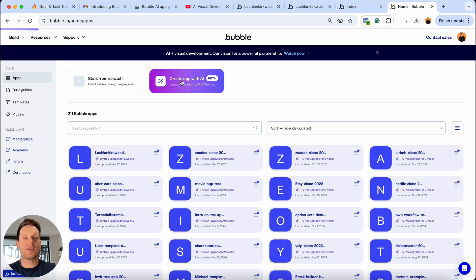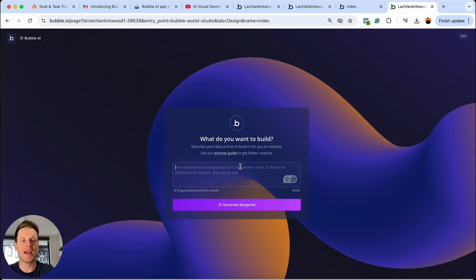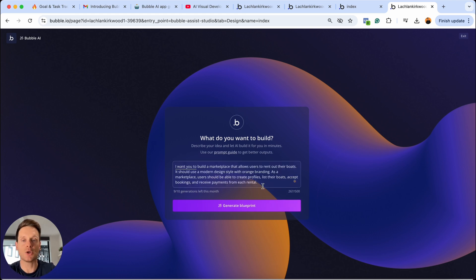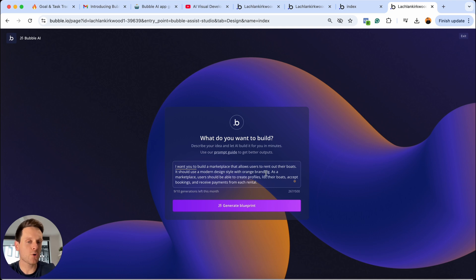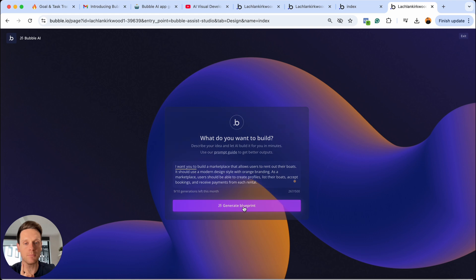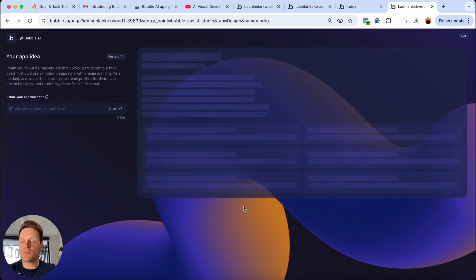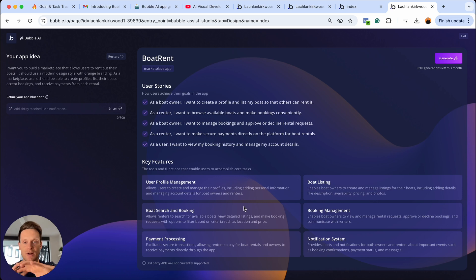So we're going to create a brand new app here. The first thing it'll want is a prompt, so I'm going to type in exactly what I'm looking to create. I've already taken the time to prepare a prompt, so I'm just going to paste this in. It says: 'I want you to build a marketplace that allows users to rent out their boats' — kind of like an Airbnb for boats. It should use a modern design style with orange branding. Users should be able to create profiles, list their boats, accept bookings, and receive payments from each rental. From here, we're now going to generate a blueprint. What Bubble's doing behind the scenes is creating a list of features it thinks I should include inside of this app, then displaying those to me so I can verify them before it goes and actually generates the entire app.